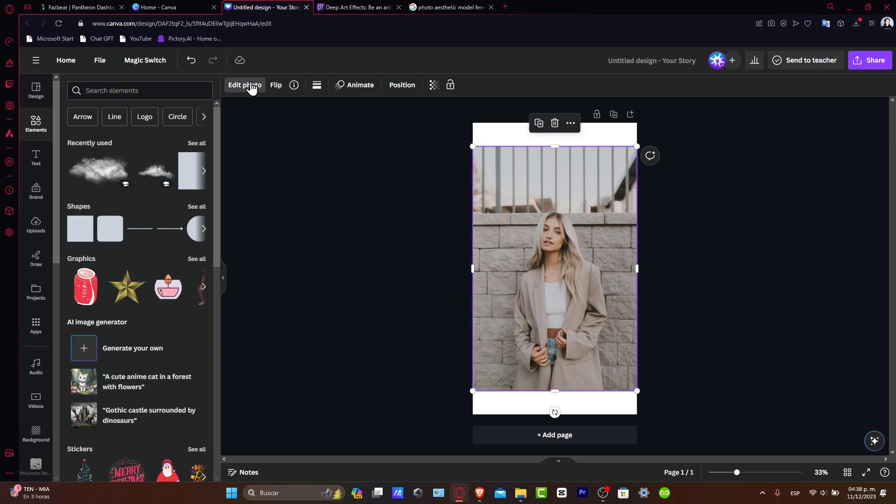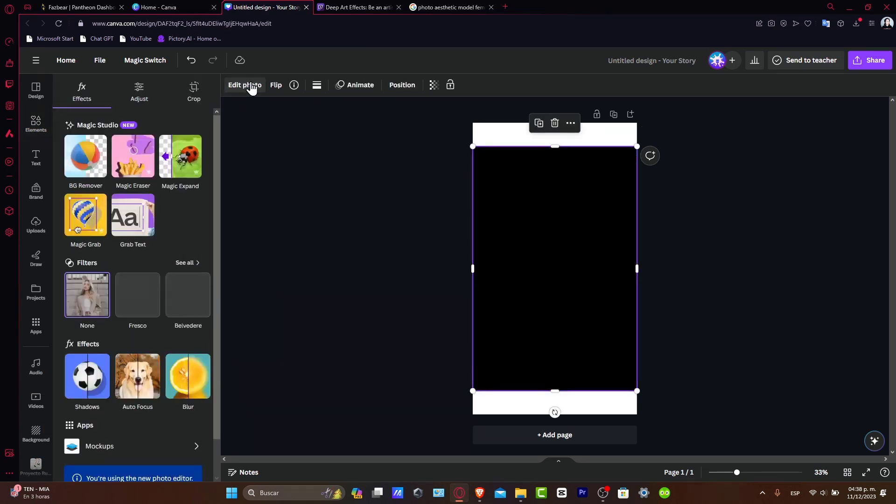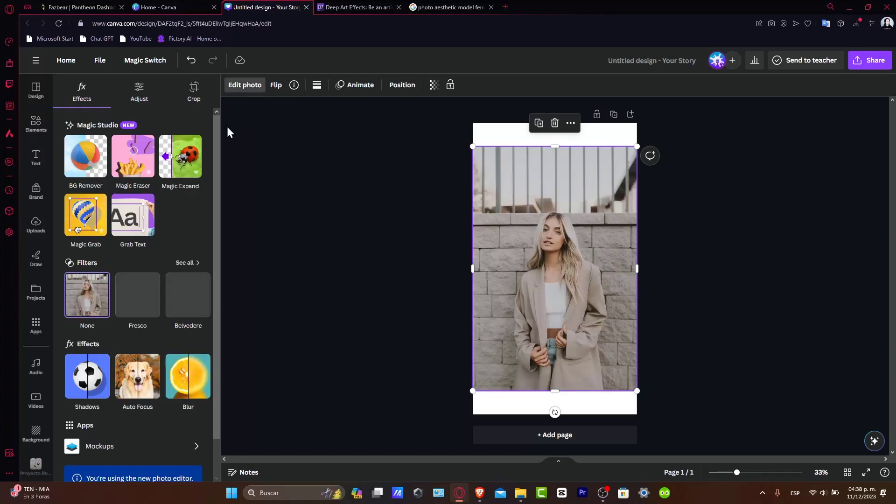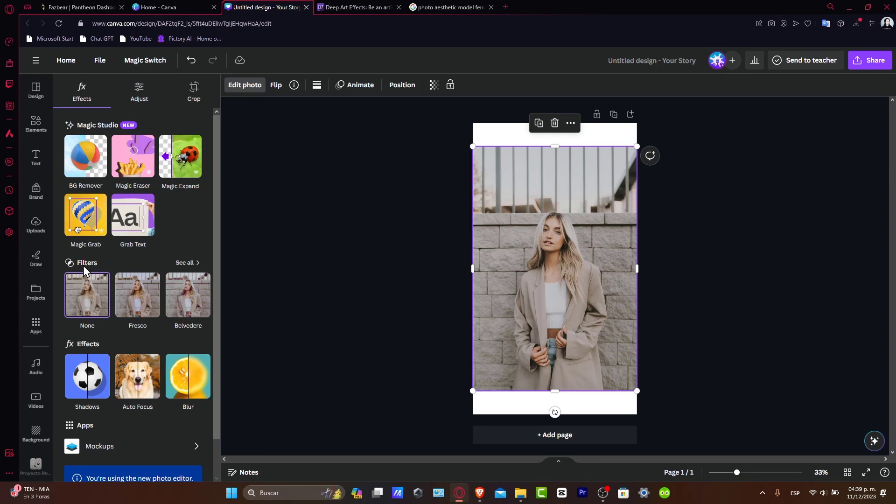Here what you want to do is you can adjust the brightness, the contrast, the saturation, and more. They even have filters if you don't want to focus a lot on the adjustments. So let's experiment with these settings to find the right balance for your image.